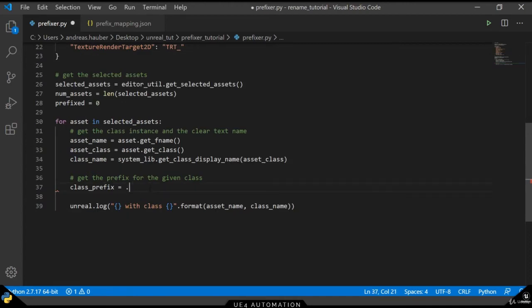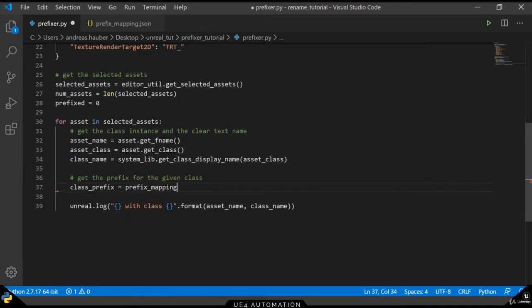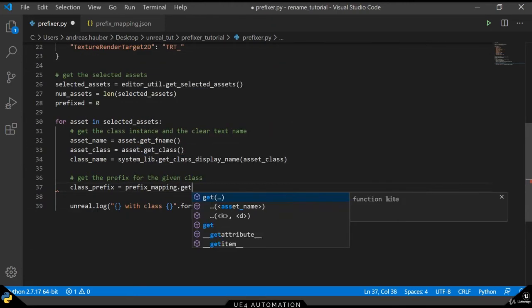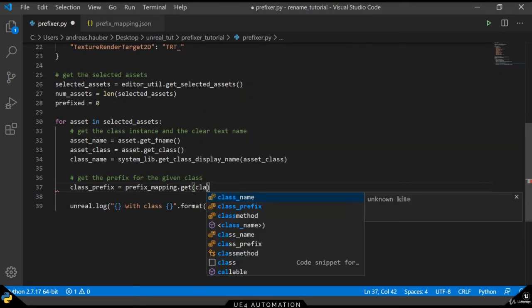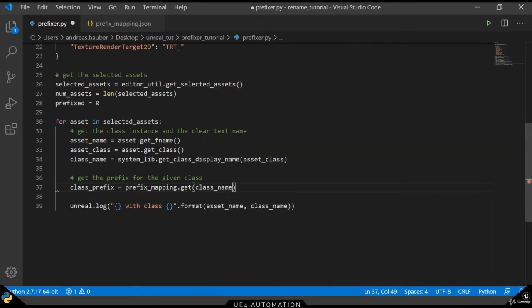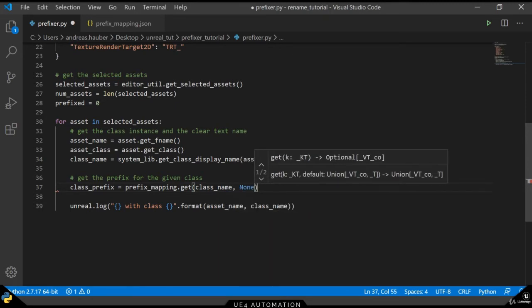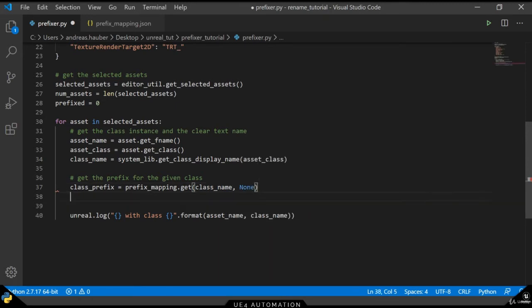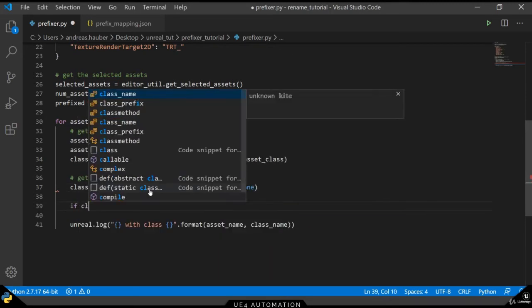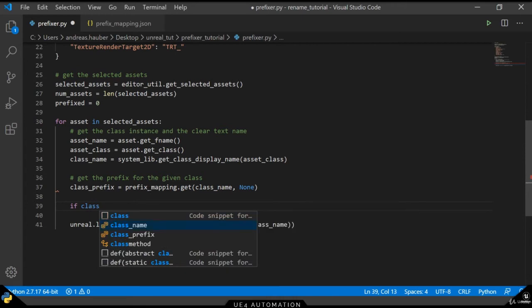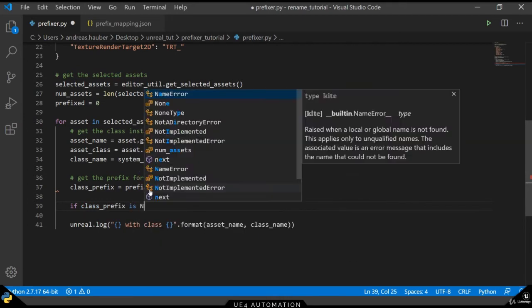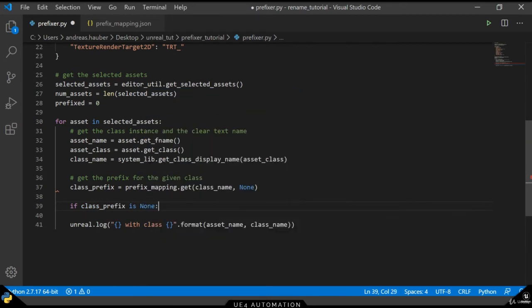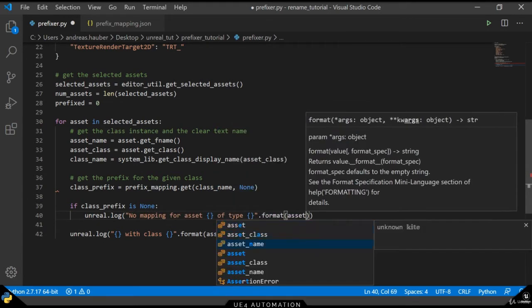And now we can replace this section down here and we just get the prefix mapping of the given class name. Of course, we have to use the variable here instead of a string. And we will get a non-type object if there is no key. The non-type object then allows us to do a simple if condition and give the user some information by logging that there is no available mapping for this class.